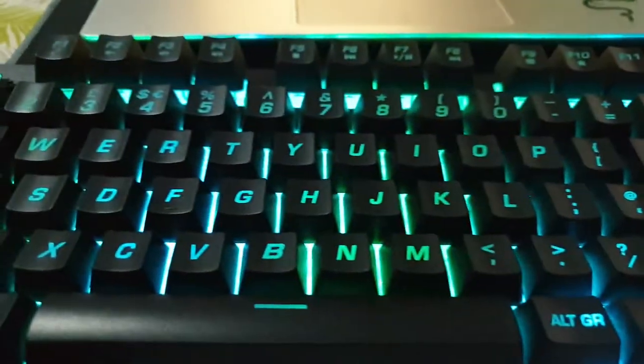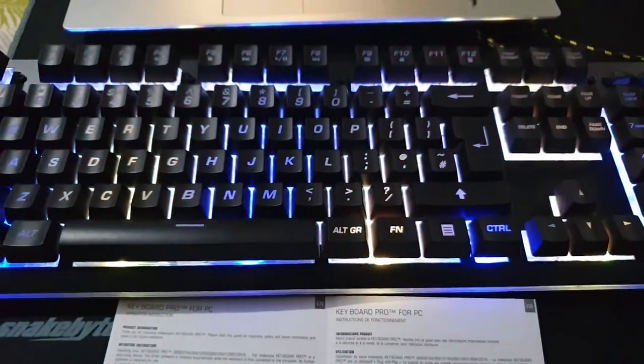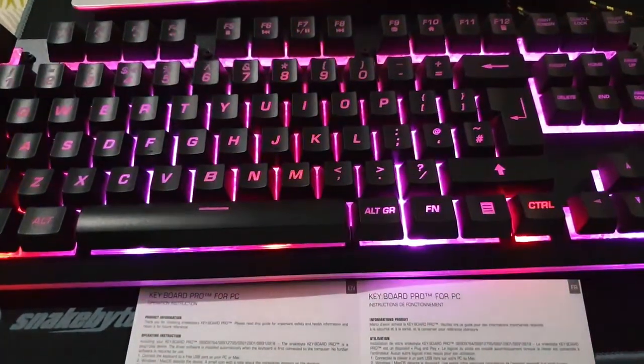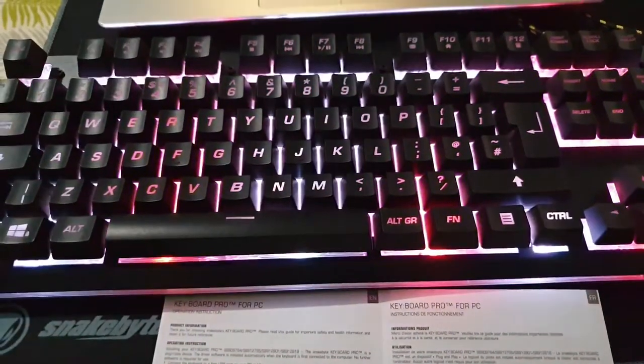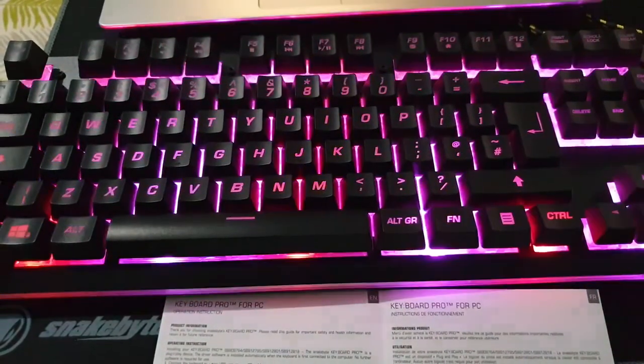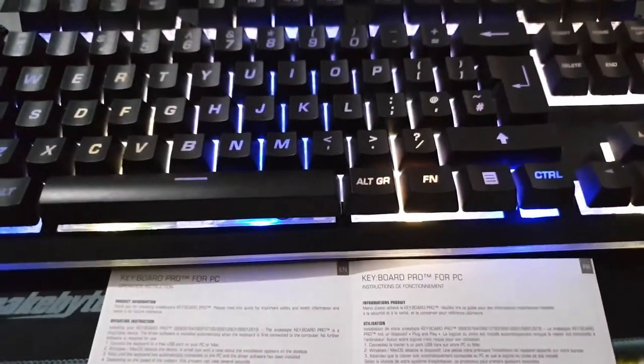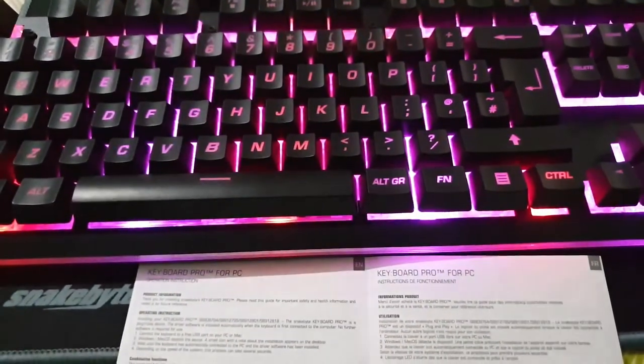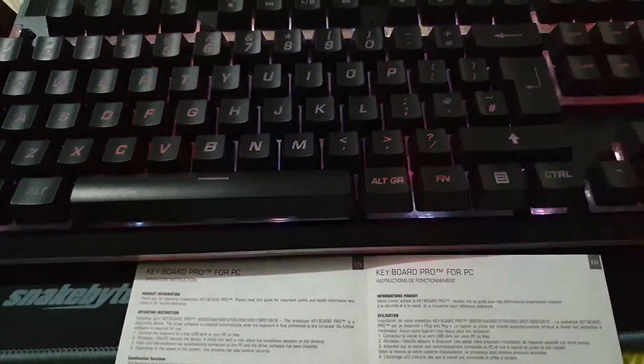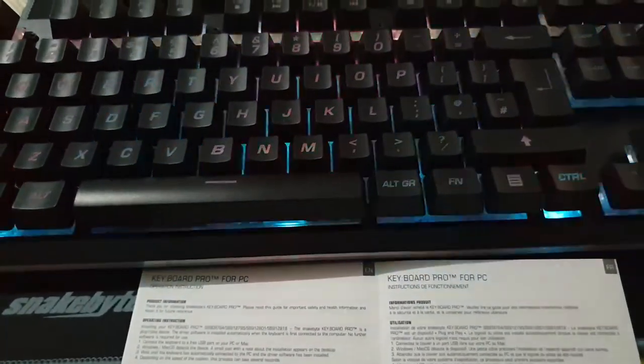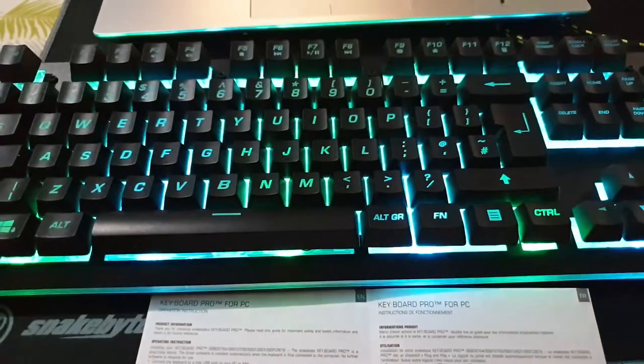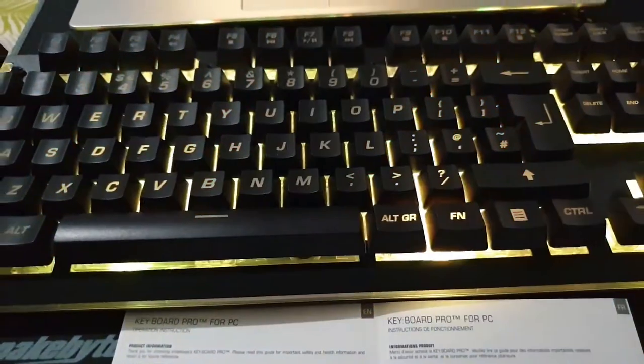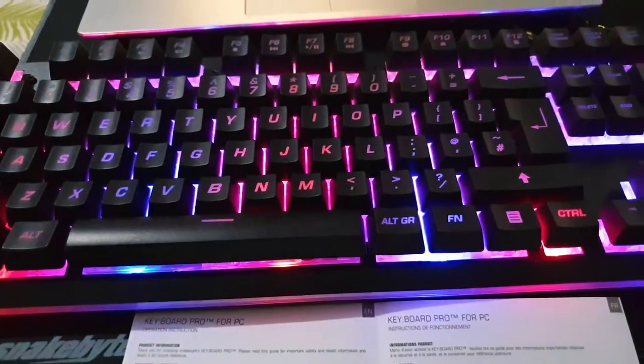By pressing FN and 1, you get the rainbow effect continuously. By pressing FN and number 2, you get the LED rainbow pulsing effect. FN plus 3 gives you the flashing rainbow effect.